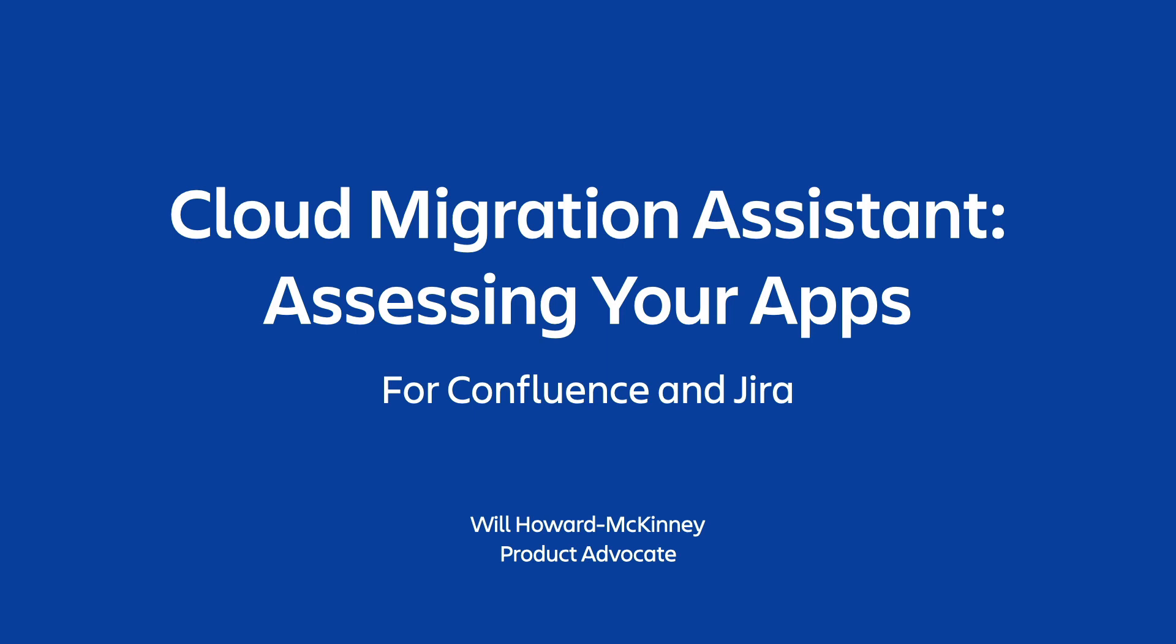Welcome everyone to our 10-minute overview of how to use Atlassian's Cloud Migration Assistant to assess your app usage to make your migration from on-premise to cloud smoother and easier. This tool is just one of many tools and resources we have available for on-premise customers to facilitate a migration to Atlassian Cloud.